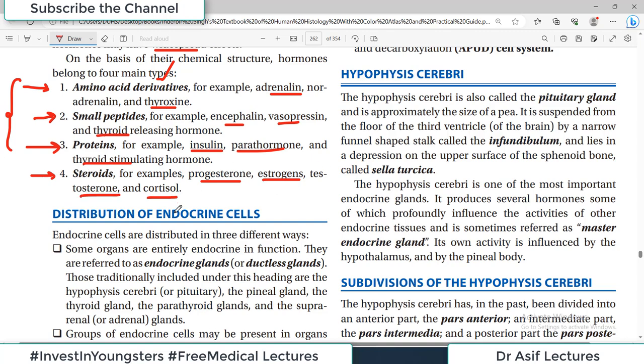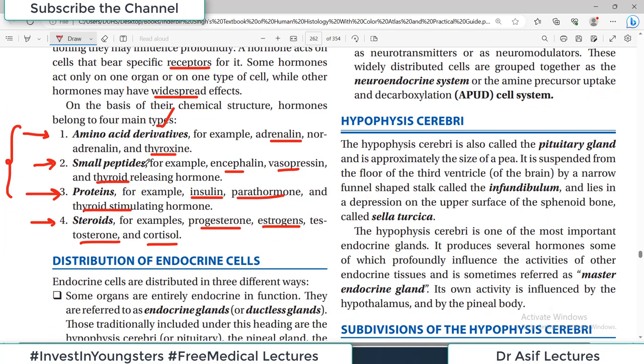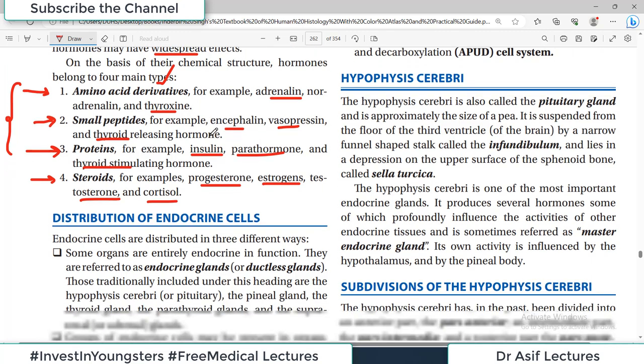The classification of hormones by chemical nature is one of the very important questions in exams — both viva and written. You should know the different classes of hormones and be able to recall examples for each.